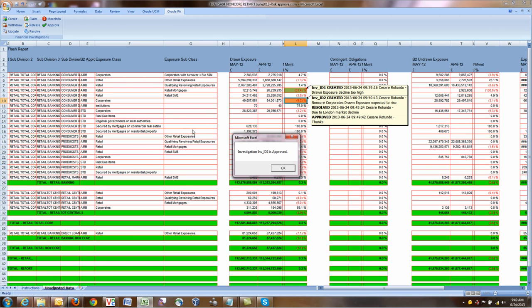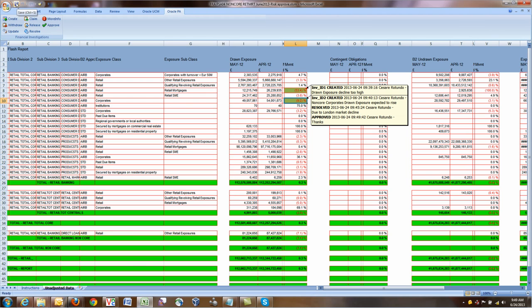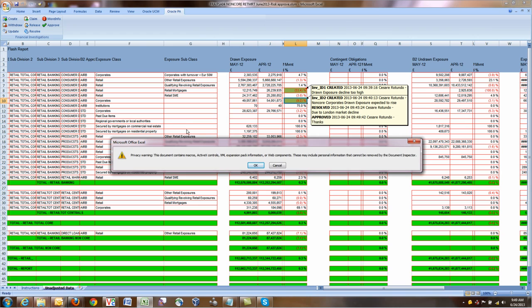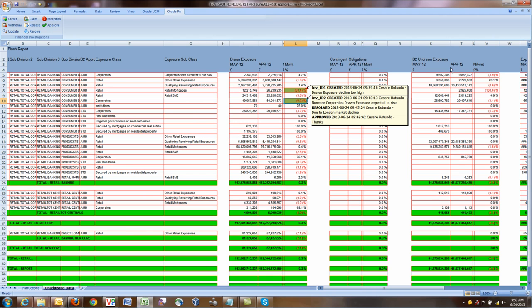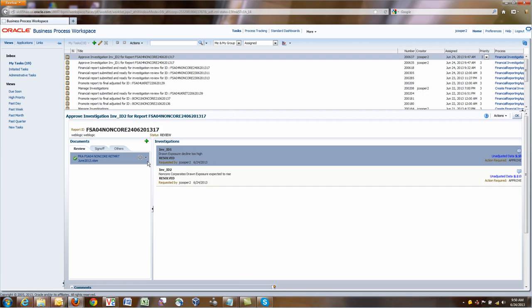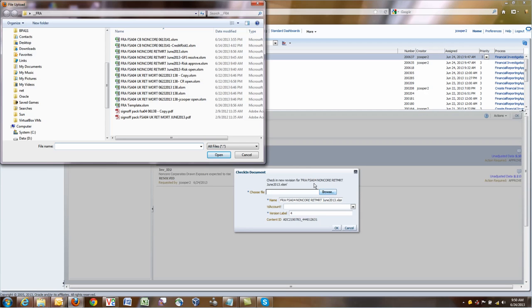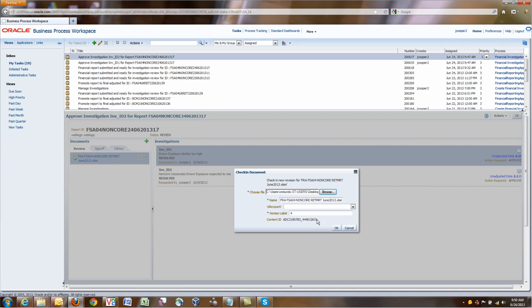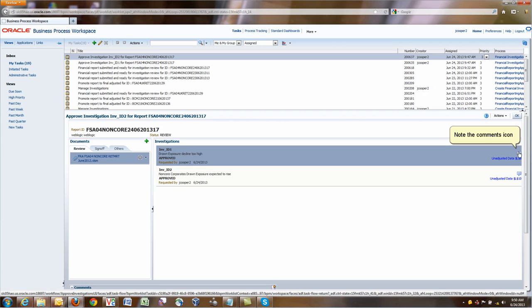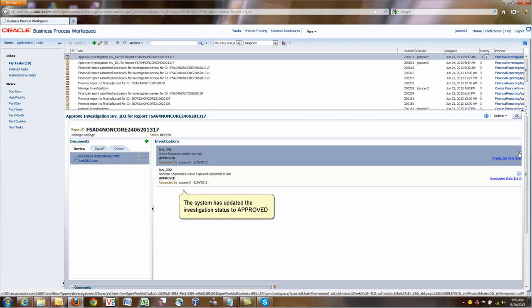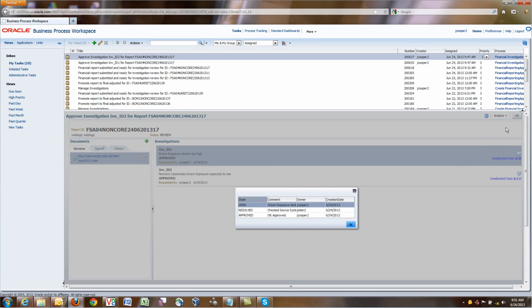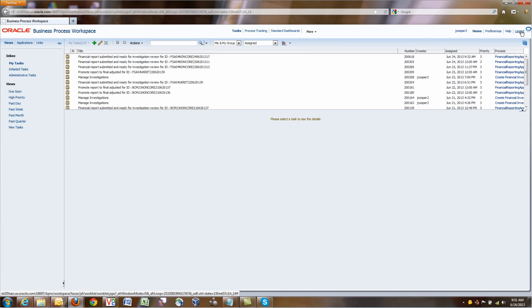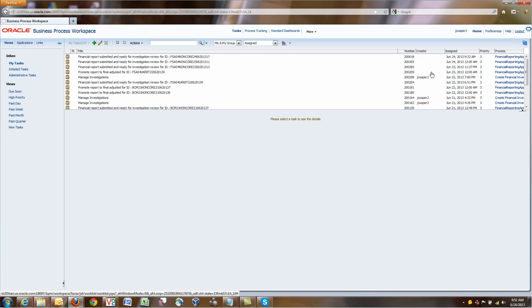As you can notice, all this history is being captured in Excel as well as by our FRA Process Accelerator. At this point, I can close the file. The next step is to actually check in the file. I'll upload the file that I just modified. Click OK to check in the document. If I click on the comment icon, by the way, I can see all the comments that have been recorded here, without opening the Excel file, if I just want to view what's going on. I click OK to confirm the task. I log out. I'm done. These investigations have been resolved and approved now.